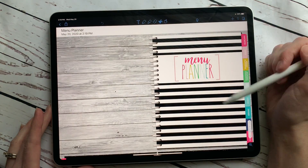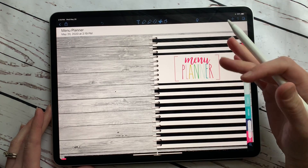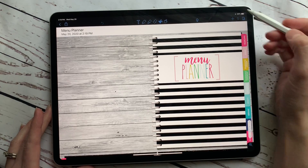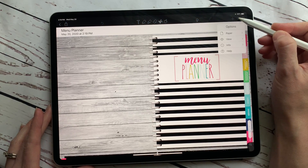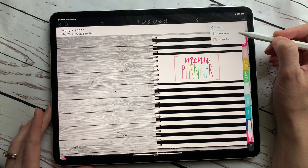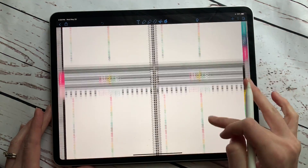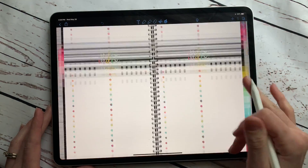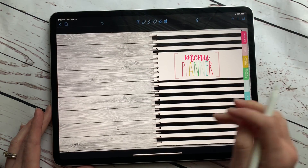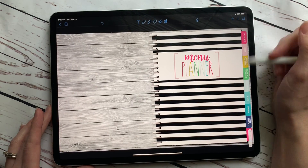Now a lot of people were saying that it was a continuous planner and they didn't like that — they just wanted it to show one page. You can change that by clicking on the three dots up here, clicking on View, and then selecting Single Page instead of Seamless. So you can change your view to single page and it won't scroll continuously.